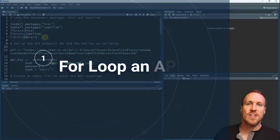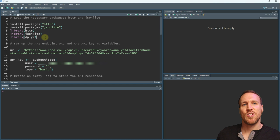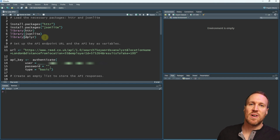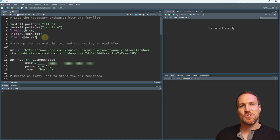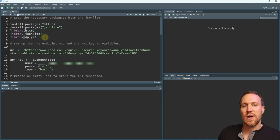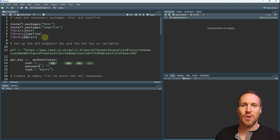In this example I'm going to be using the Reed.co.uk API, which I've used in a previous video about how to pull information from APIs using R. The link is in the description below if you want to see how the API works, but this is just focusing on how to loop it to get multiple requests back at once.